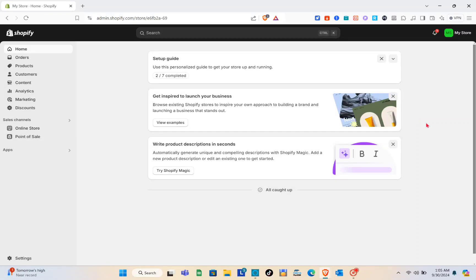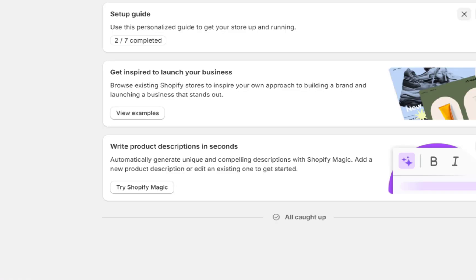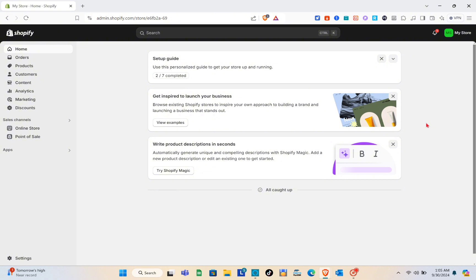Hey guys, welcome to your channel. In this video you'll learn how to add a cancel order button in Shopify. First thing you should do is open any browser, then make sure to go to the Shopify website and log in to your Shopify account.